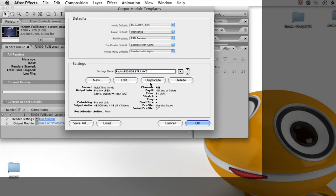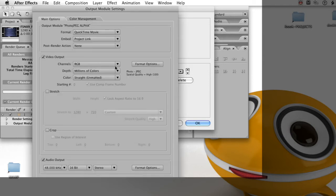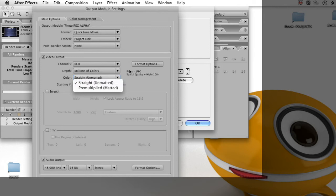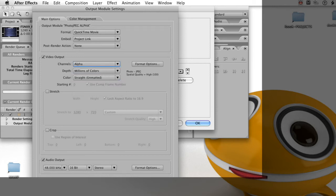Next I want to duplicate this because I want to do the same thing, but I want an alpha channel without the color information. So I change the name to photo JPEG alpha, and click on the edit button. And here I change the channels to alpha instead of RGB.